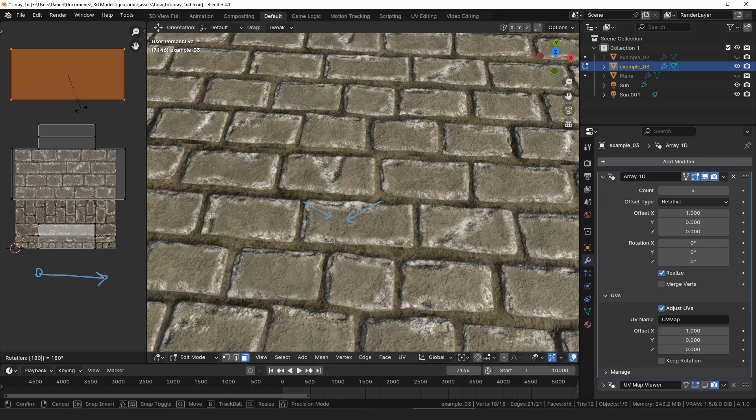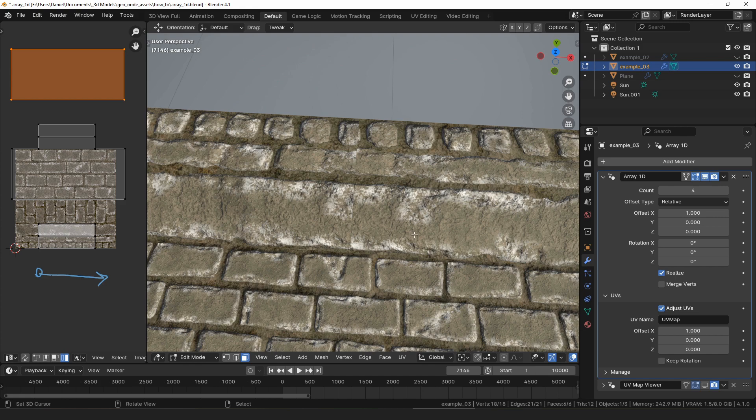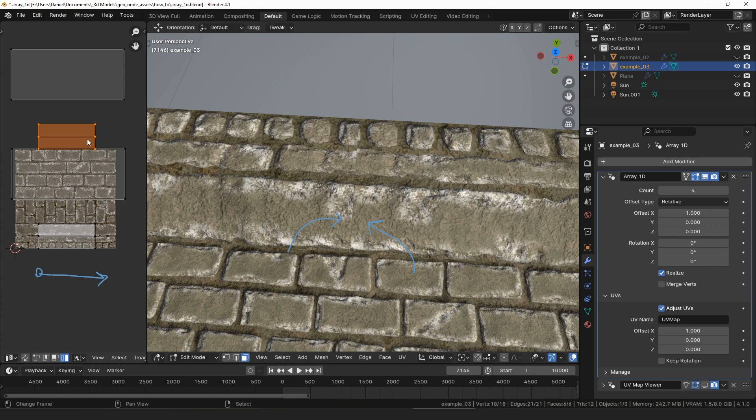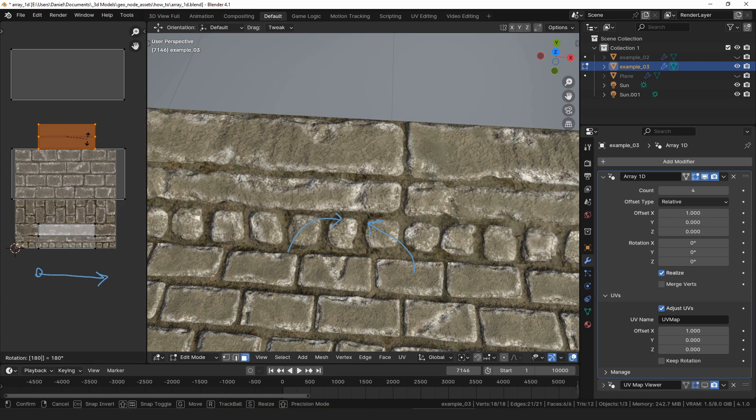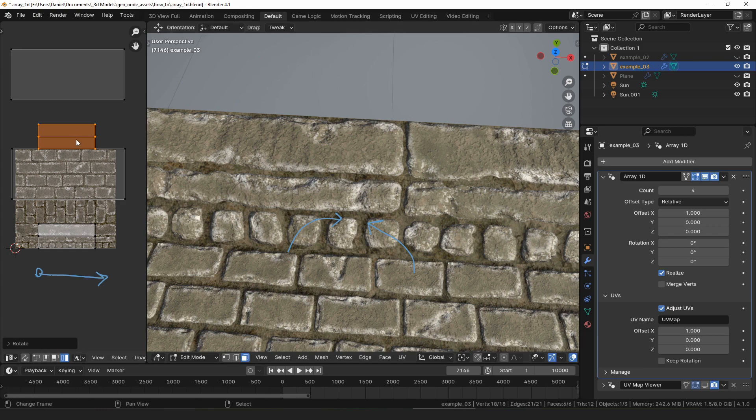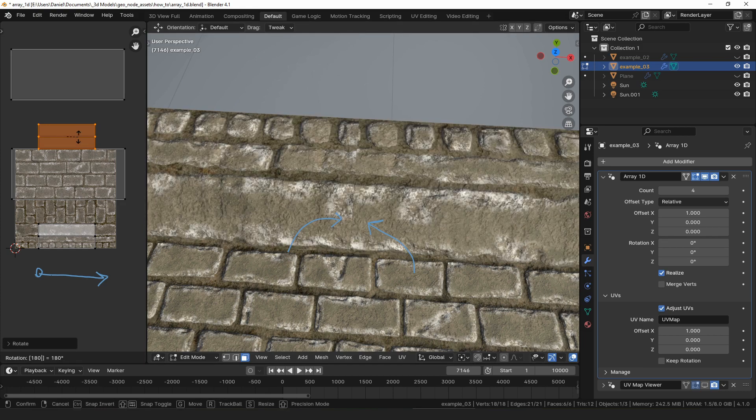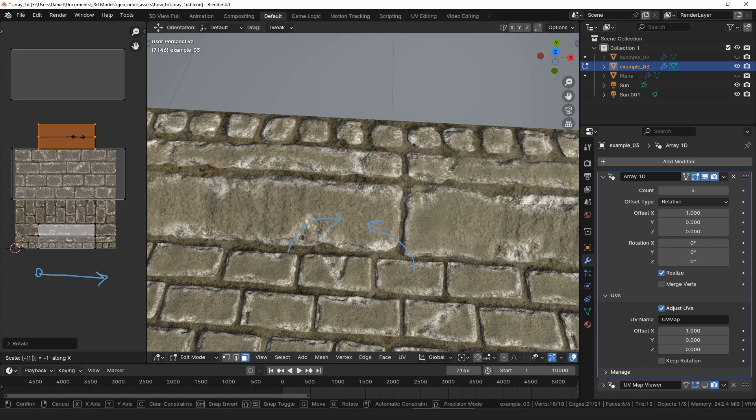Or if there's a detail that makes rotating the UVs impossible, for example this edge up here, it can't be rotated 180 degrees because it would make the detail non-symmetrical. In that case, you may instead need to scale your UVs by negative one on an axis, in this case the x-axis.